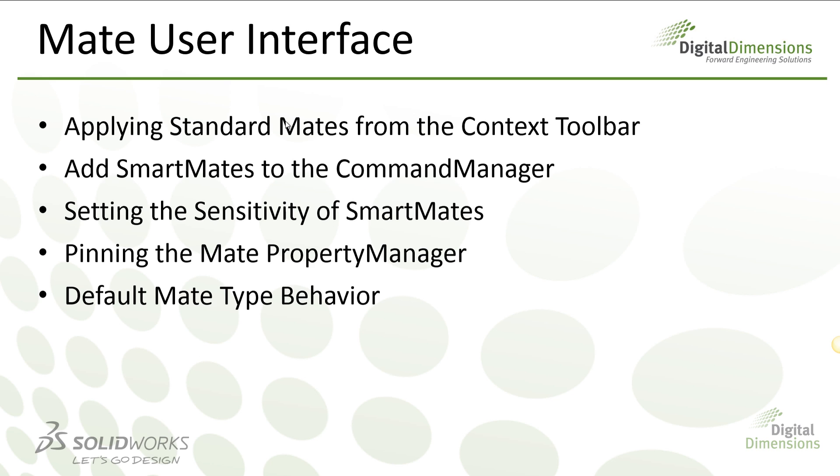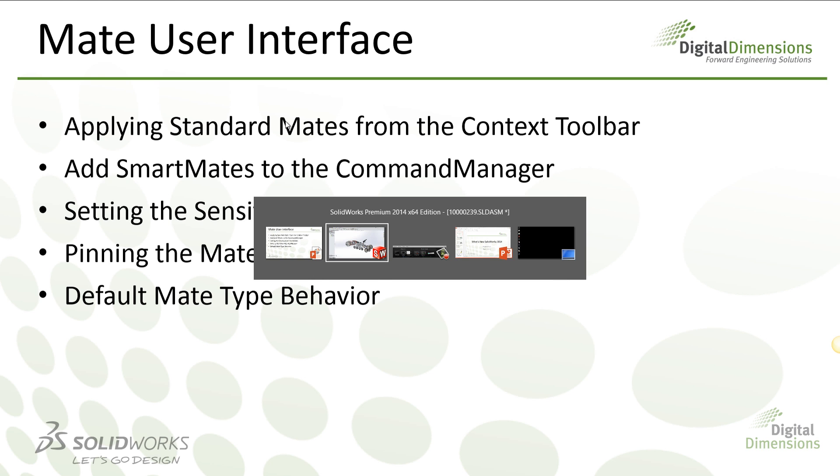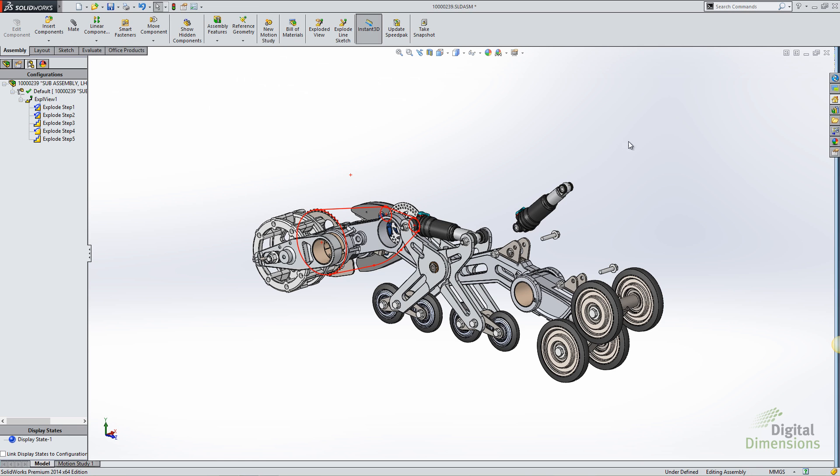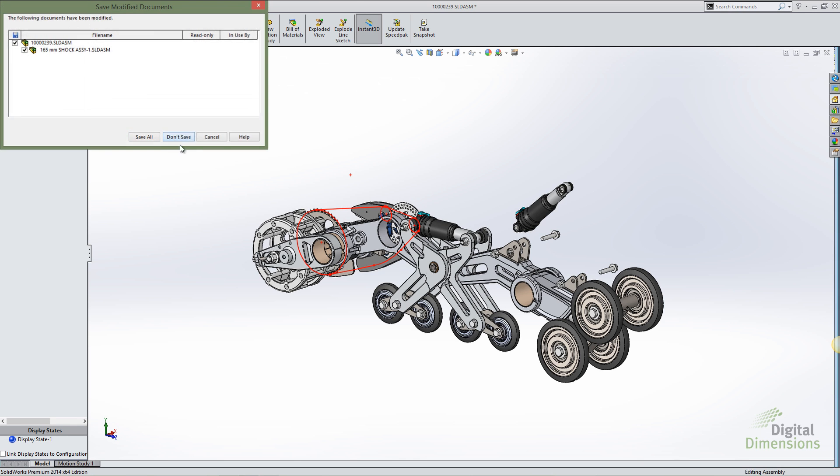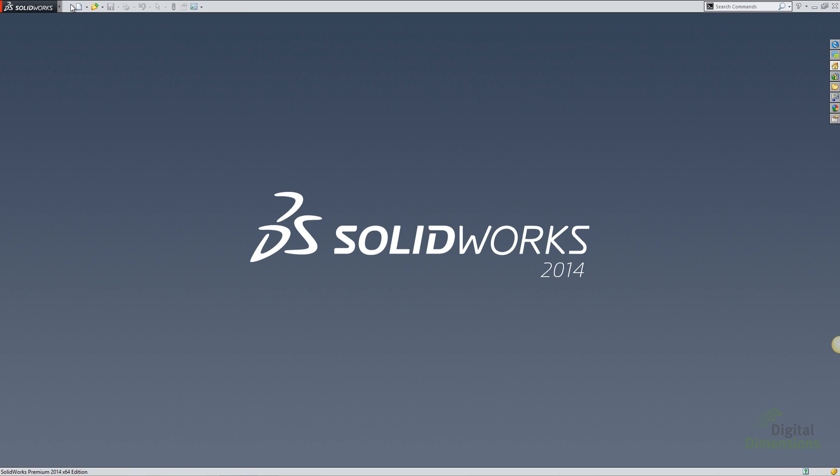The next thing we'll take a look at is some changes in the mate user interface. We can now apply standard mates from a context toolbar, add smart mates to the command manager, set the sensitivity of our smart mates, you can also pin the mate property manager, and then the default mate type behavior has changed in SOLIDWORKS as well. Let's go and take a look at another example file.